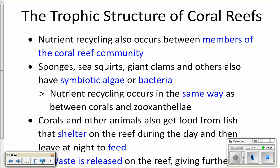They're good at recycling, but they also need new nutrients to come in because while they're very good at recycling, they're not perfect — some nutrients are lost. So they need a source of new nutrients introduced to the ecosystem to keep it supported. One of the ways new nutrients are brought to the reef is with fish. Certain fish shelter on the reef during the day.